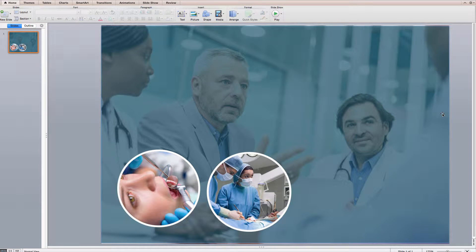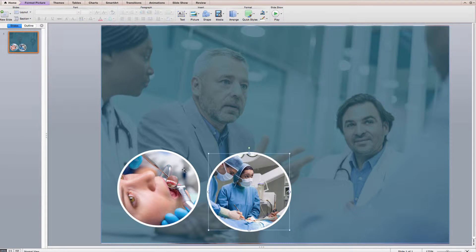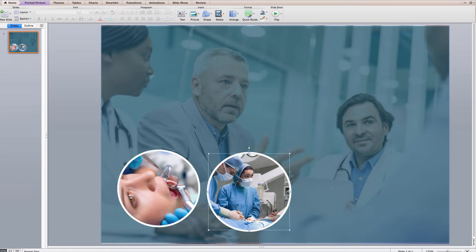In this tutorial, I'd like to show you how to import stock imagery into PowerPoint and apply a circular mask, very similar to what I've already done in this presentation.